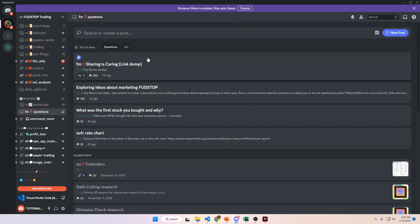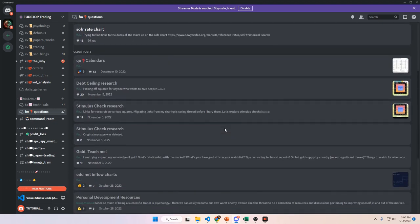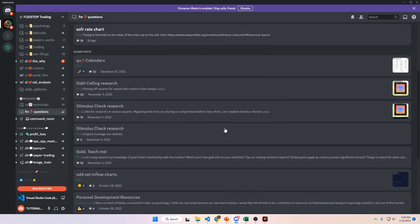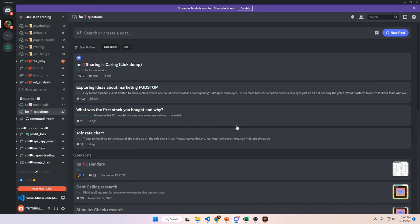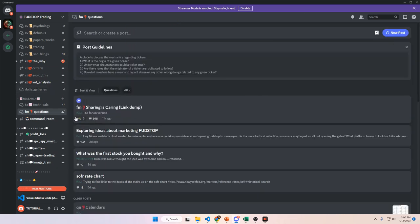Then we have the questions forum — the last forum available in the server. This is where you can come and ask questions about the market, share research, or share interesting findings. No rules basically — just keep it civil and market-related. Don't ask things like 'when should I sell this stock,' but any market or trading question is fine. Anyone's welcome to make a post and other members or myself will be able to come and look at it.